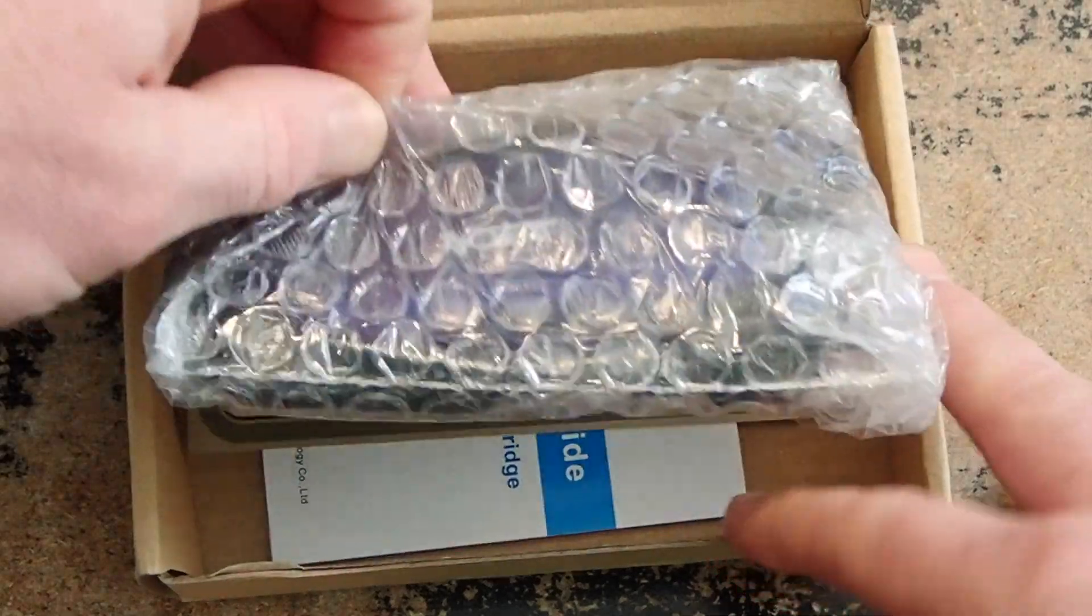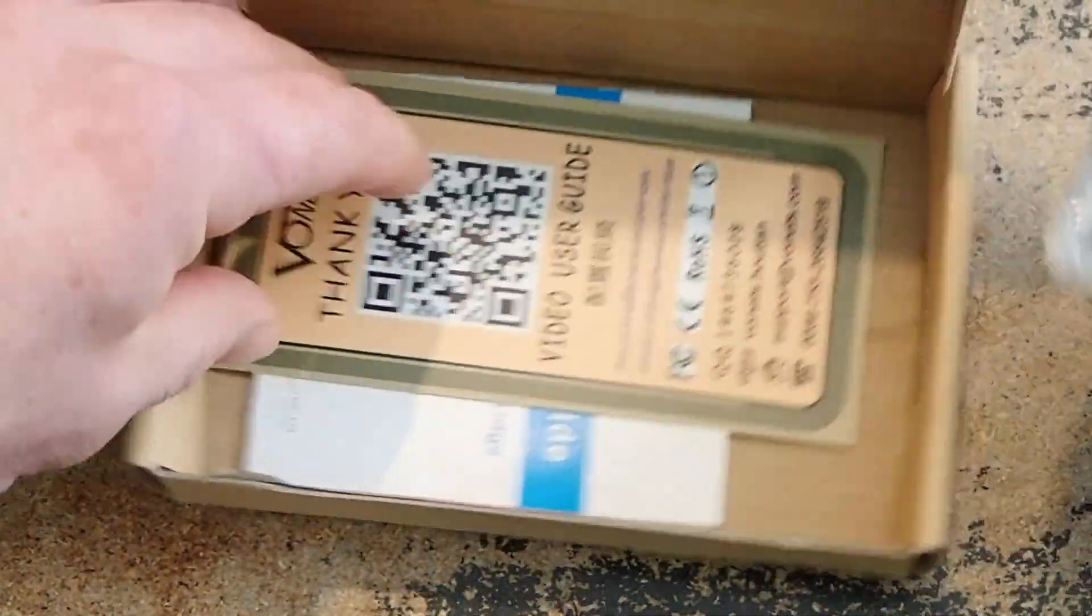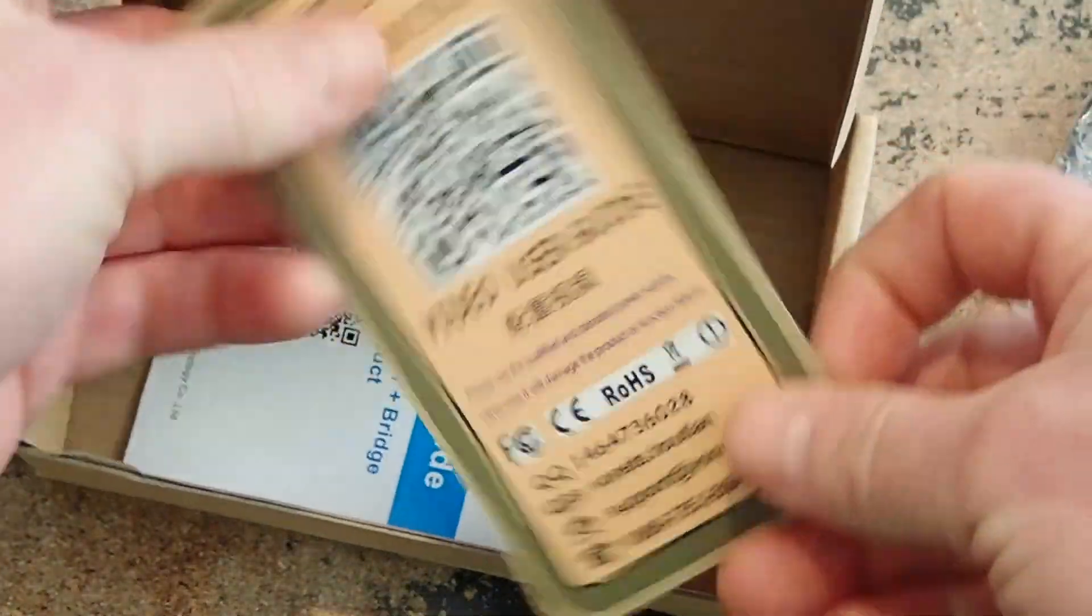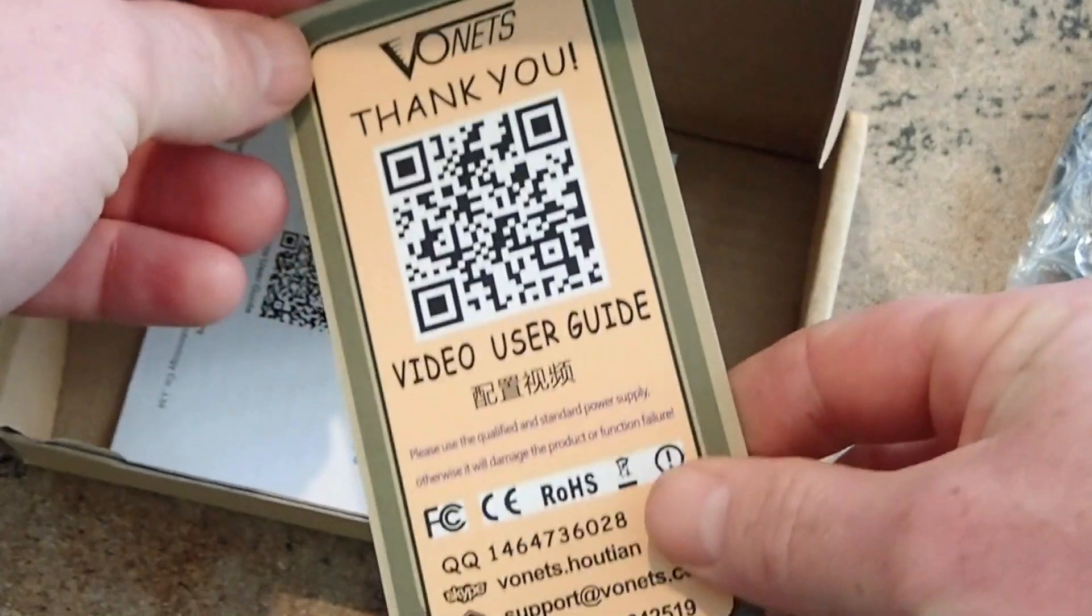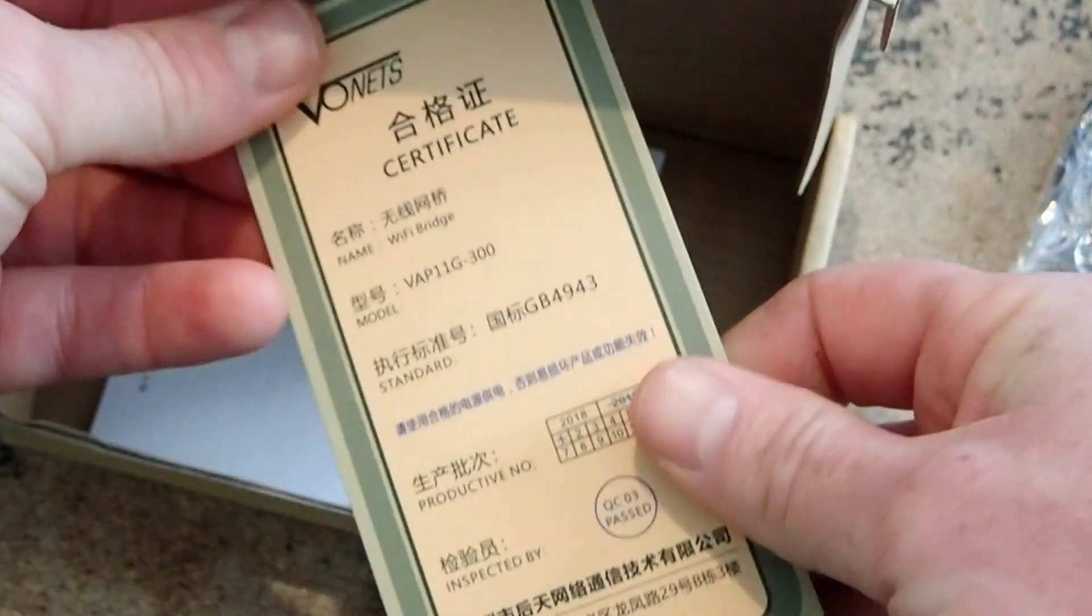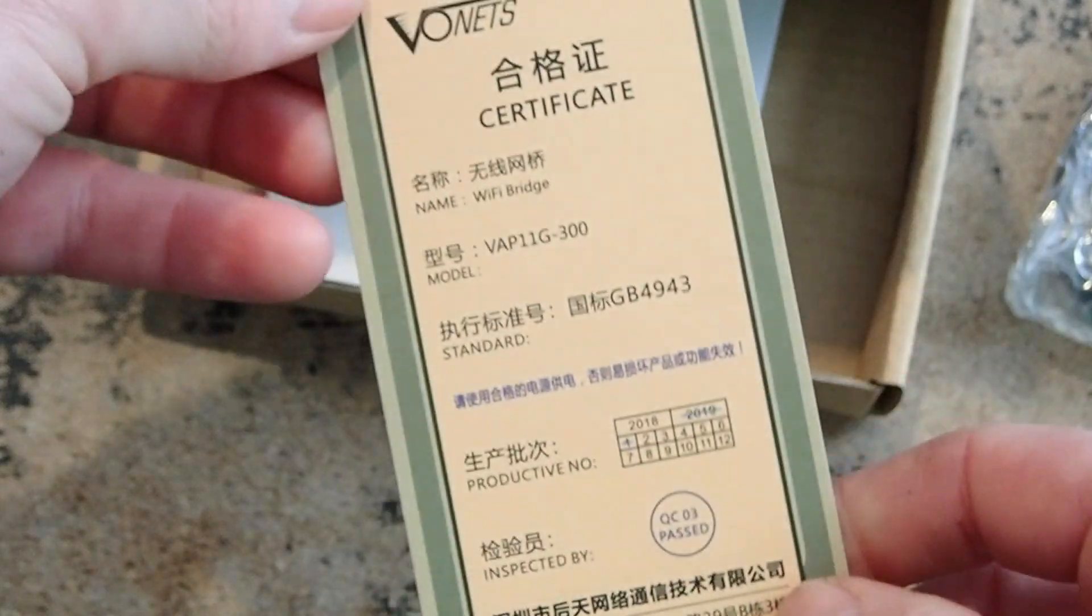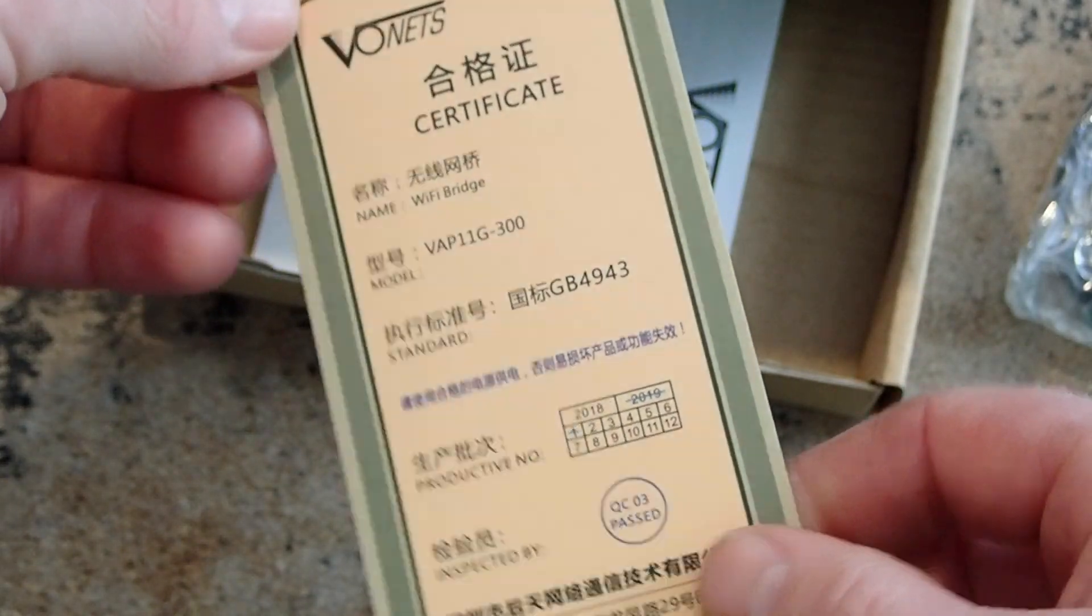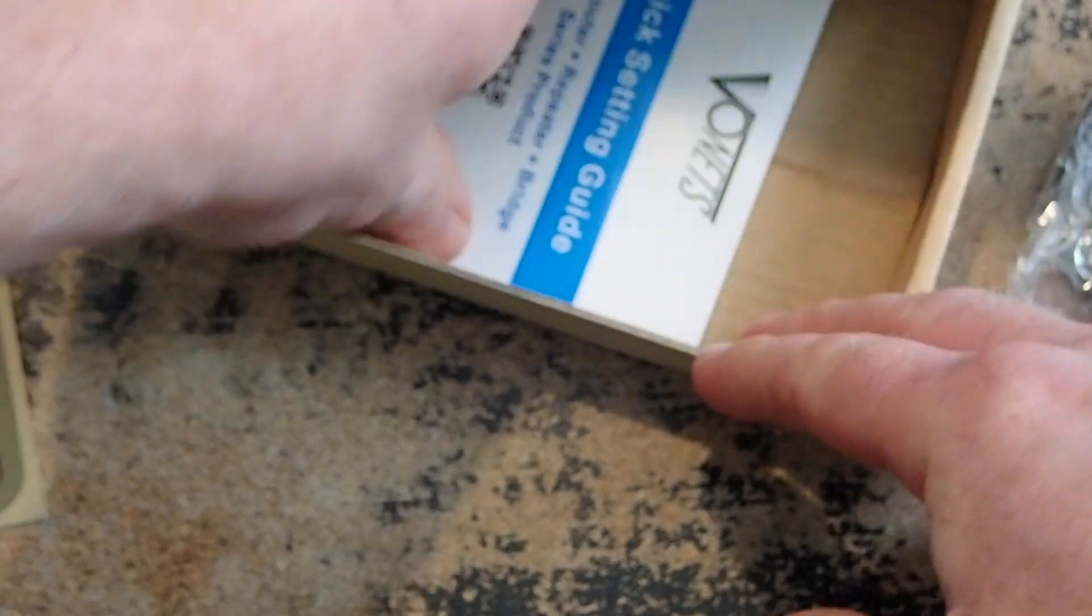The unbox goes like this. There is the unit itself. We've got a QR code with a thank you that I assume takes you to the website. It's got some Chinese on there, some certificate, a QA quality assurance test.